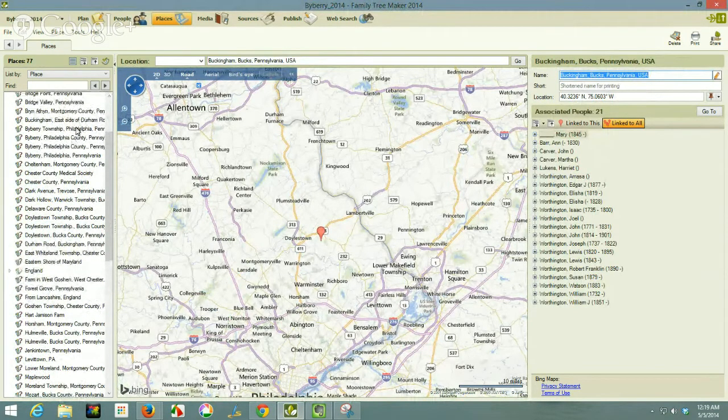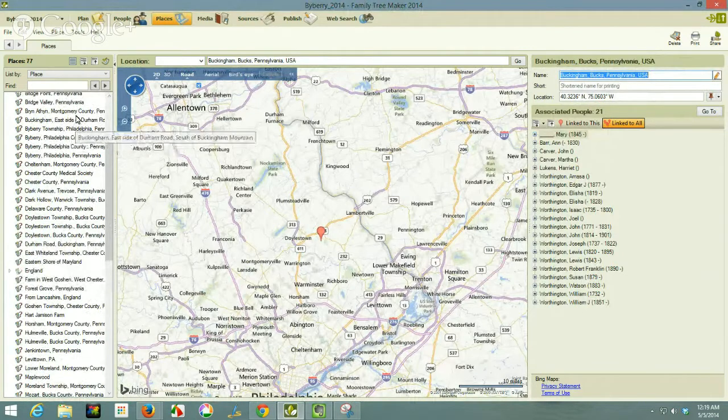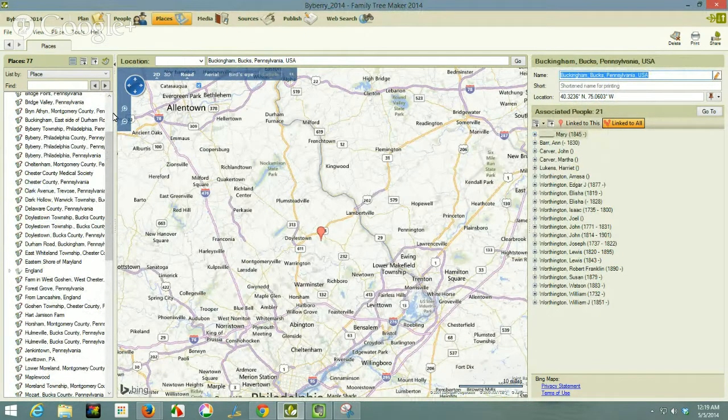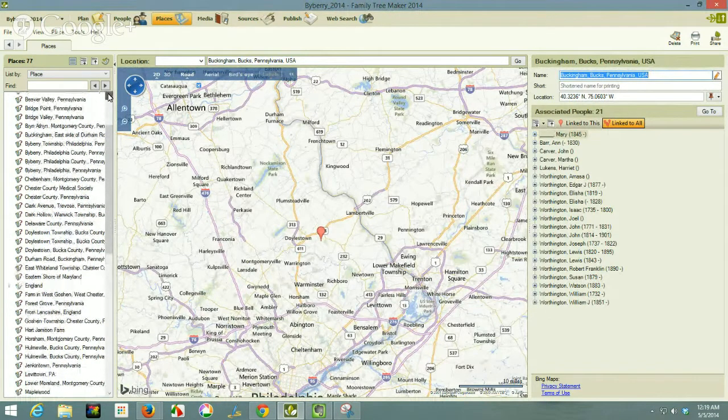Now there's another entry up here that I'm going to have to clean up, but I will do that at a different time because it's a little more complicated.